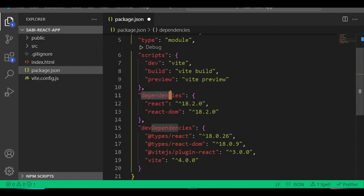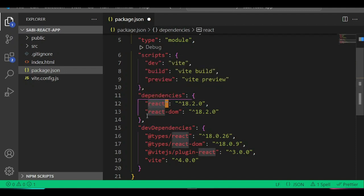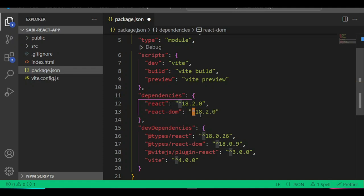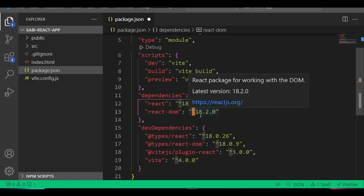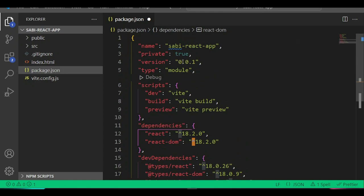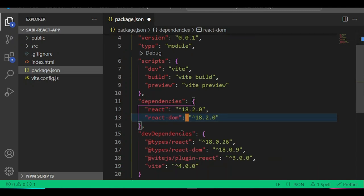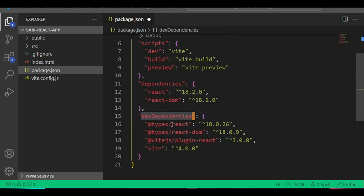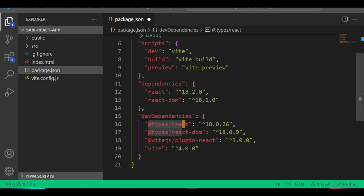In the scripts section, we have all the scripts we'll run — like our pnpm scripts. Under dependencies, we have React and React DOM set as dependencies. The caret symbol means any version of React from 18 and above will work with this project — not 16, but anything in the React 18 range. In devDependencies, we have the types for React and React DOM, plus our Vite project setup.